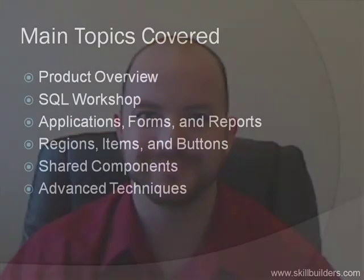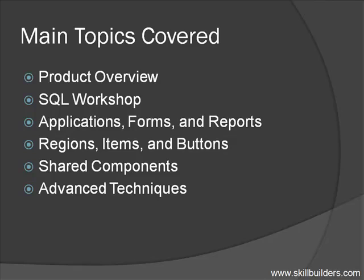Hi, I'm Dan McGann, Senior Developer and Instructor with Skill Builders. Thanks for taking a couple minutes to learn more about our Oracle Application Express workshop. In this hands-on class, I'll teach you how to create applications quickly and easily with Oracle Application Express, better known as APEX.